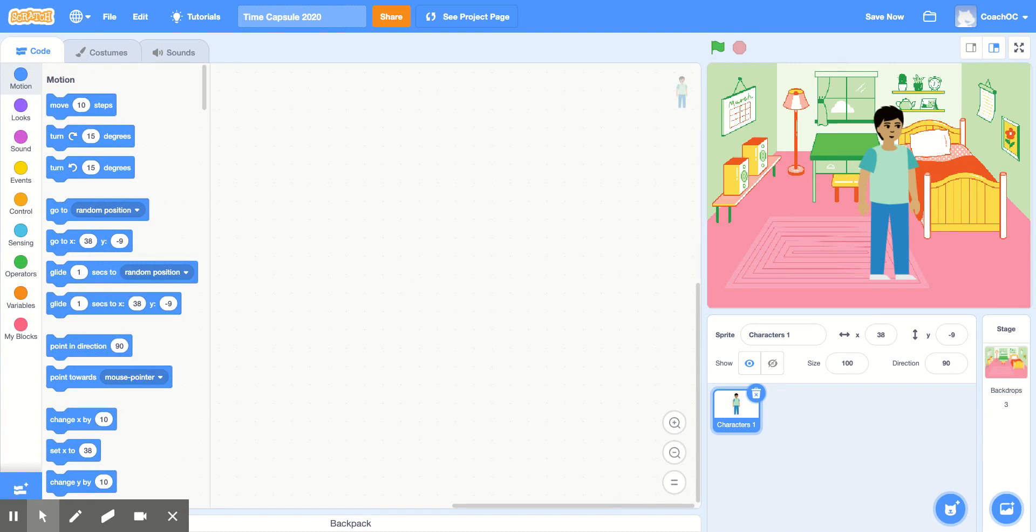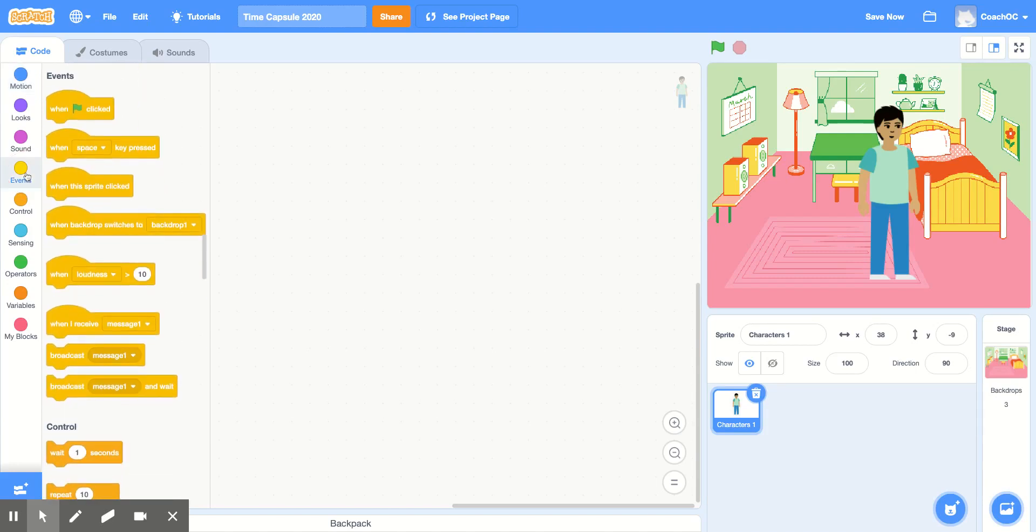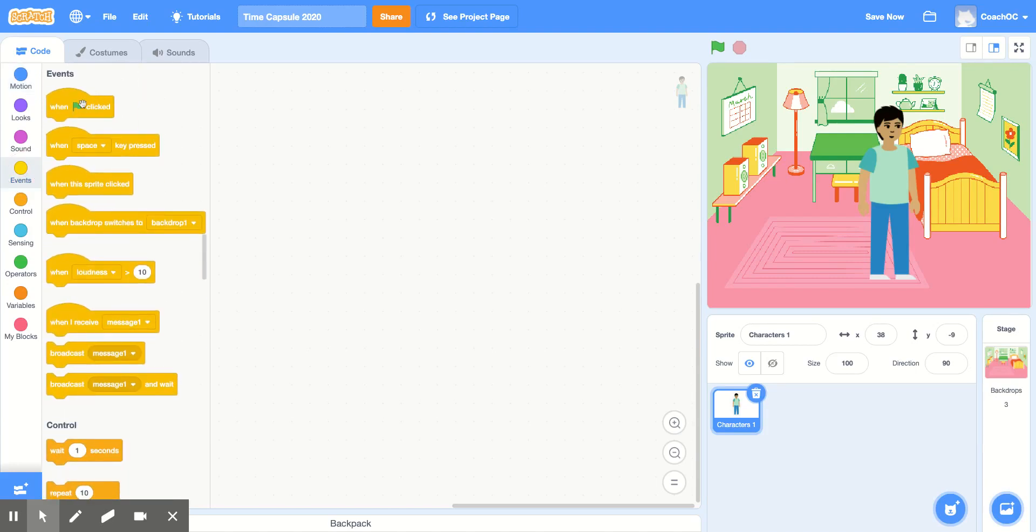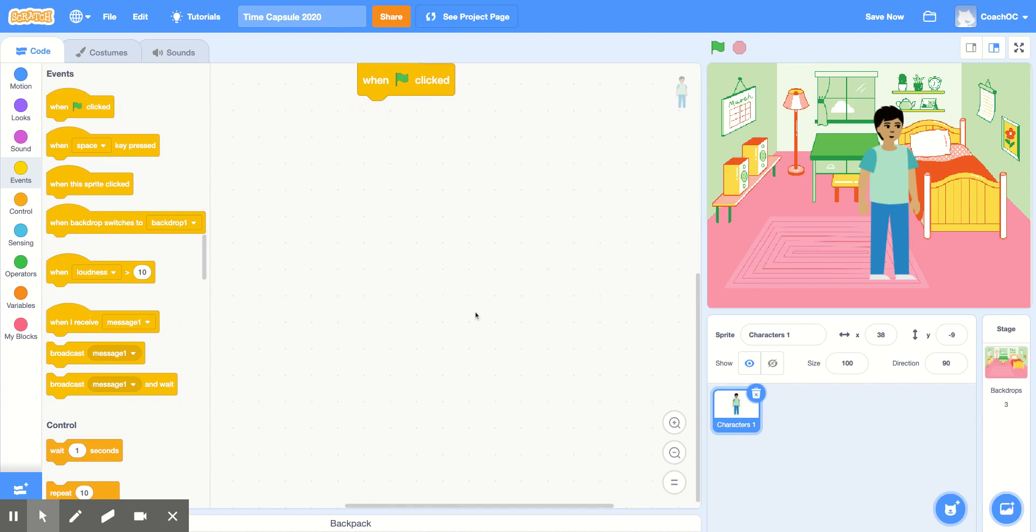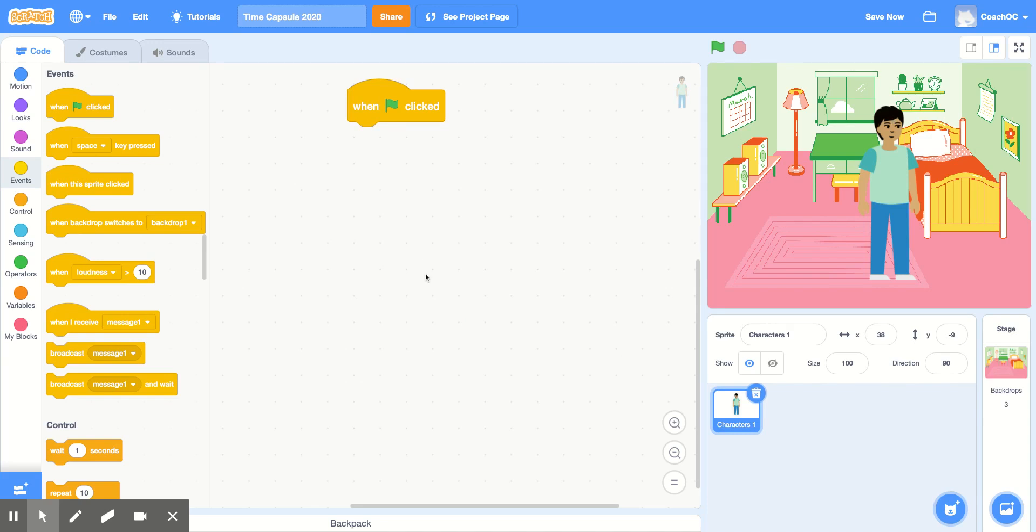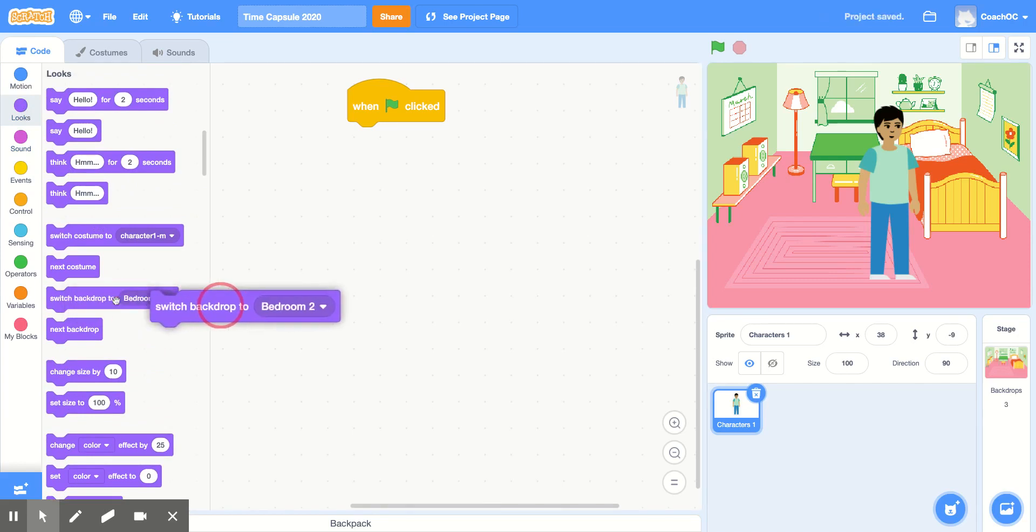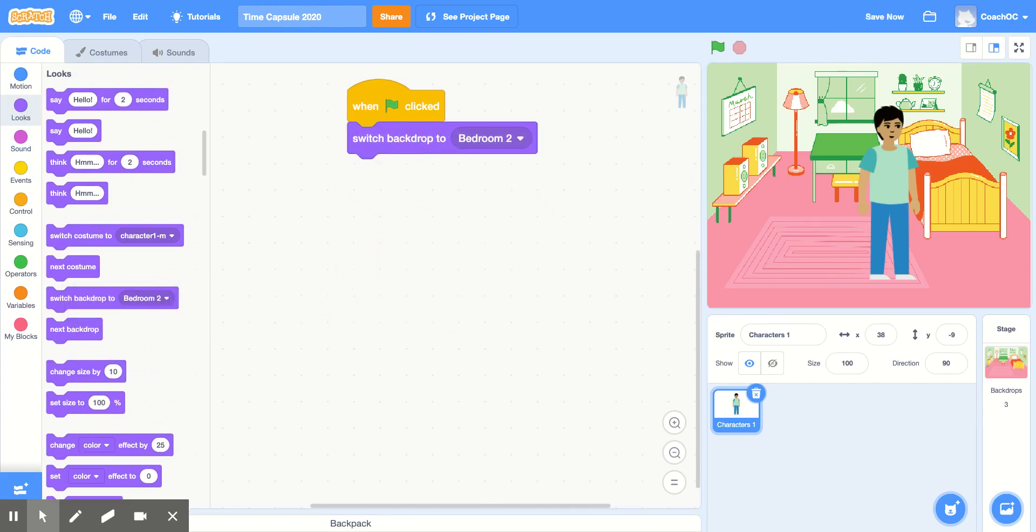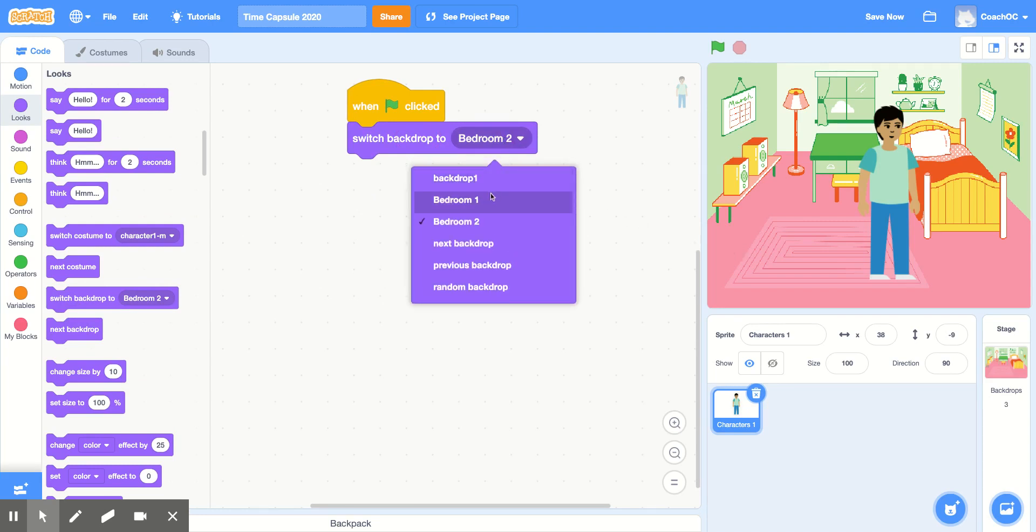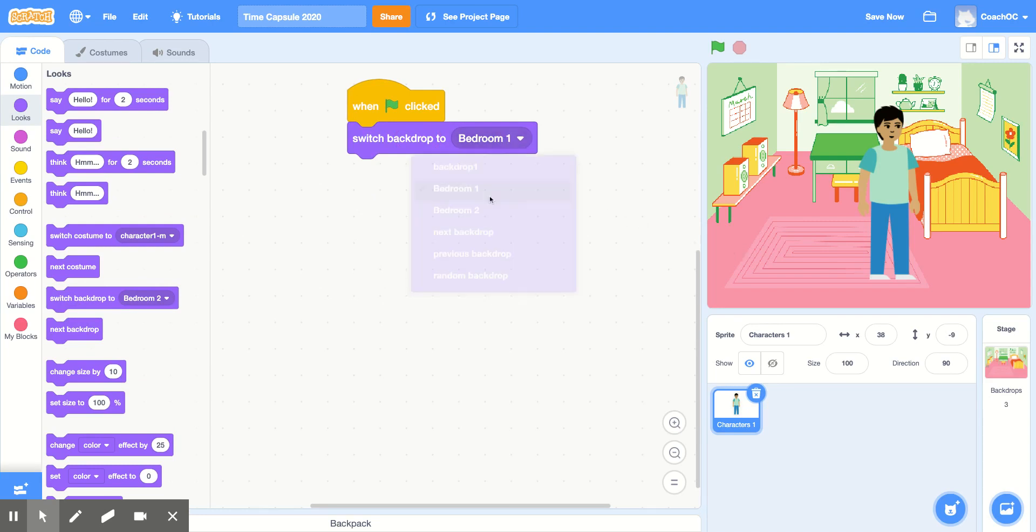Inside this sprite, I'm going to add the beginning of my story. First, I'm going to grab from the Events section a When Green Flag Clicked block. Then, I'm going to make sure I'm starting with this backdrop here. In our time capsule, we're going to be changing backgrounds, so we'll need to make sure we start on the same one every time. So in the Looks section, I'm going to use the block that says Switch Backdrop 2 and I'll make sure that this bedroom is selected. This one is called Bedroom 1.